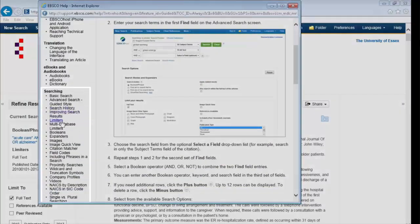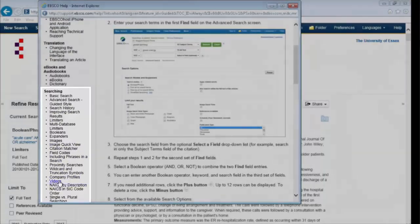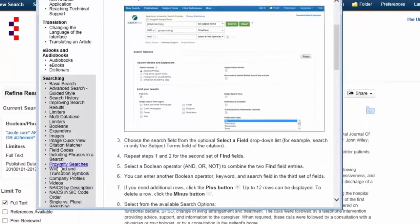Down here, there's a whole load of advice about how you can search the database most successfully. One that I use quite a lot is this one.